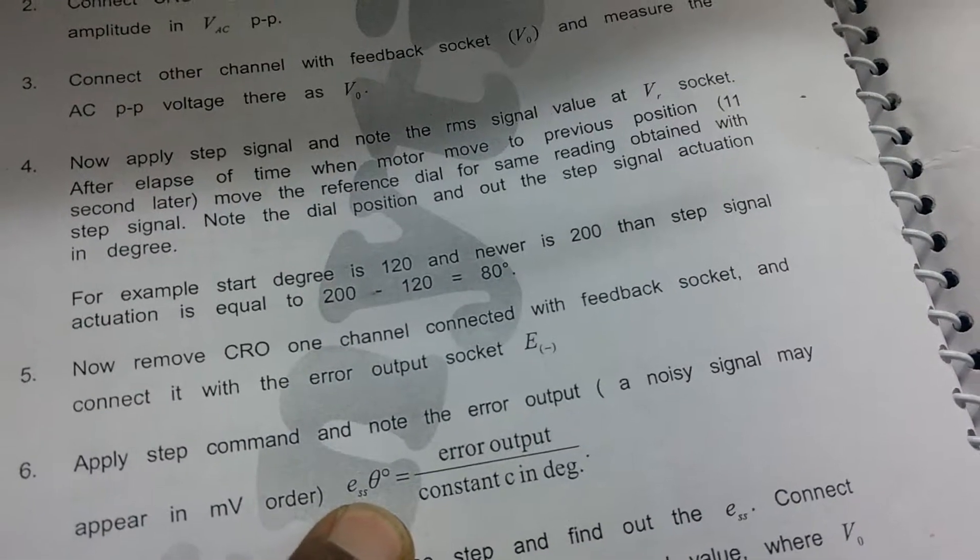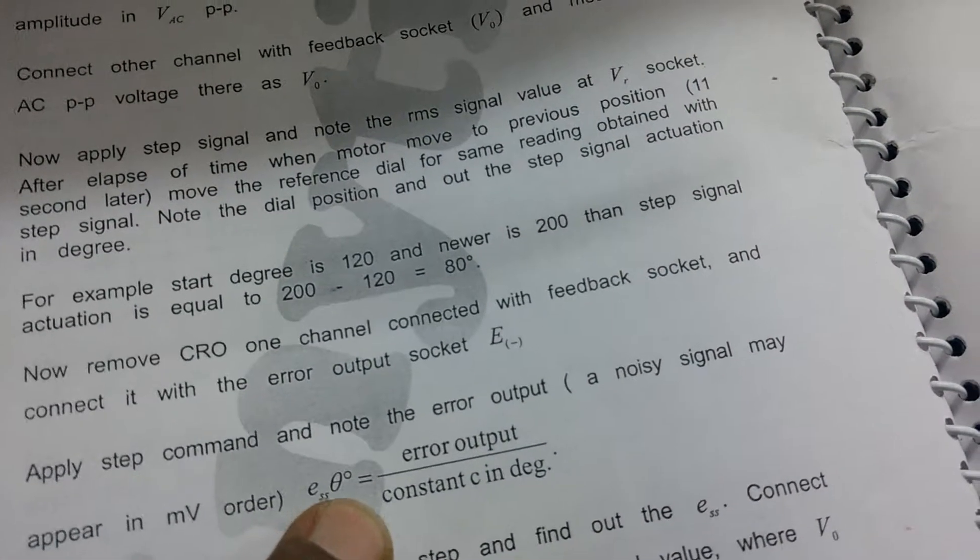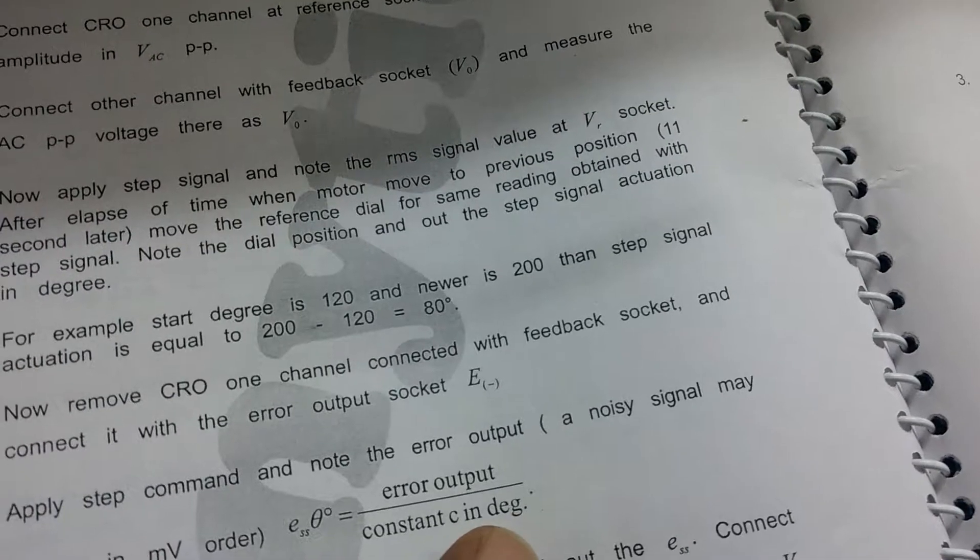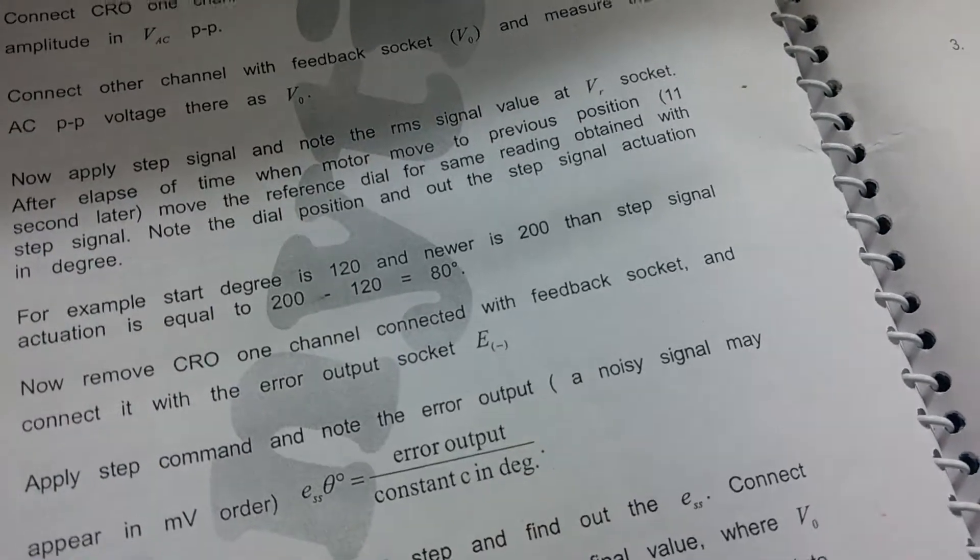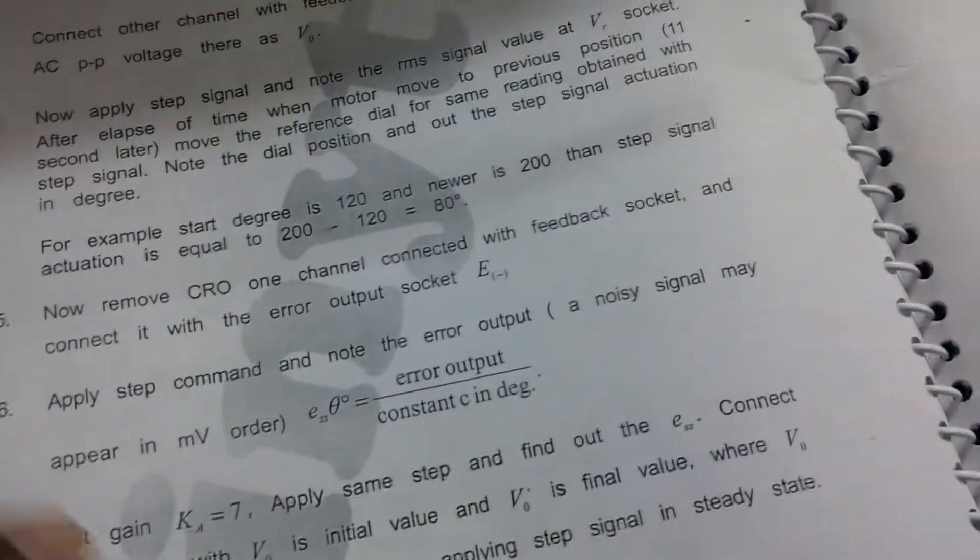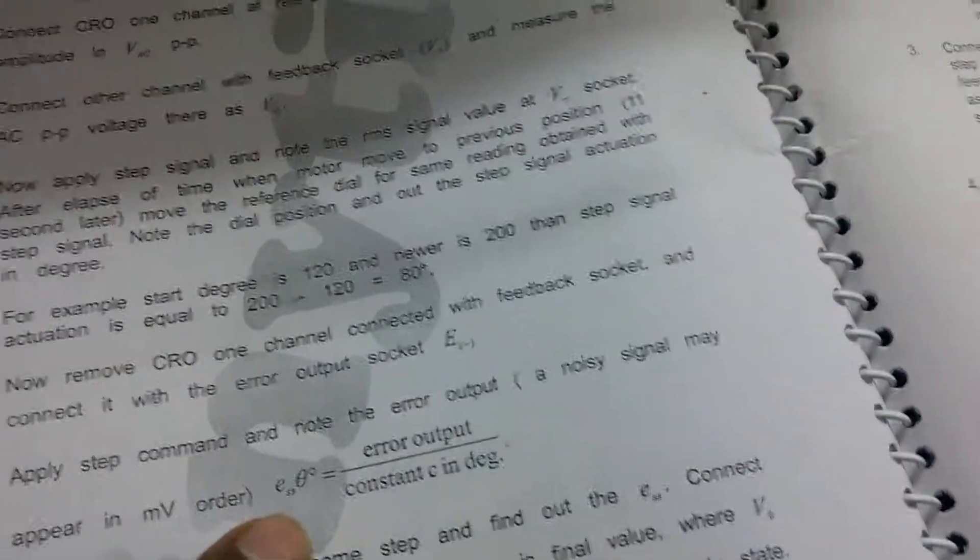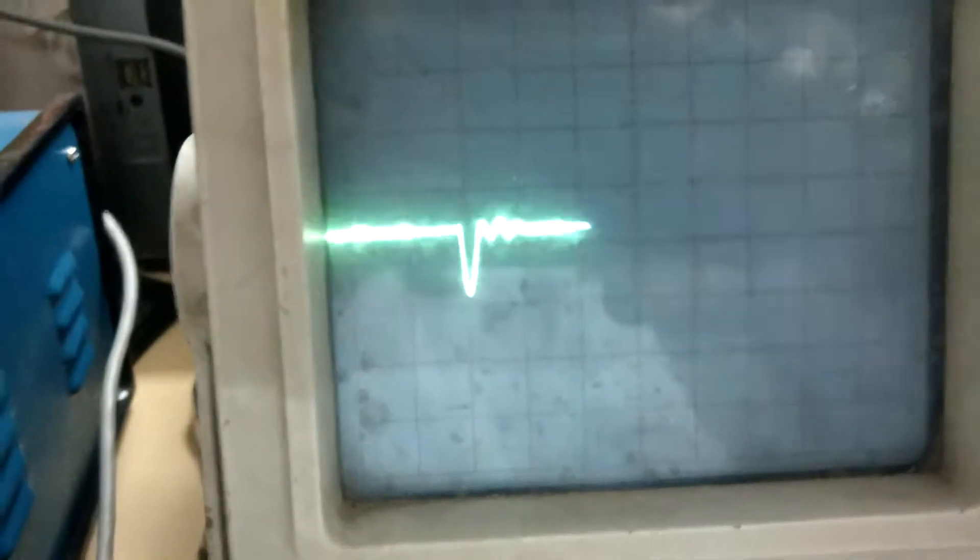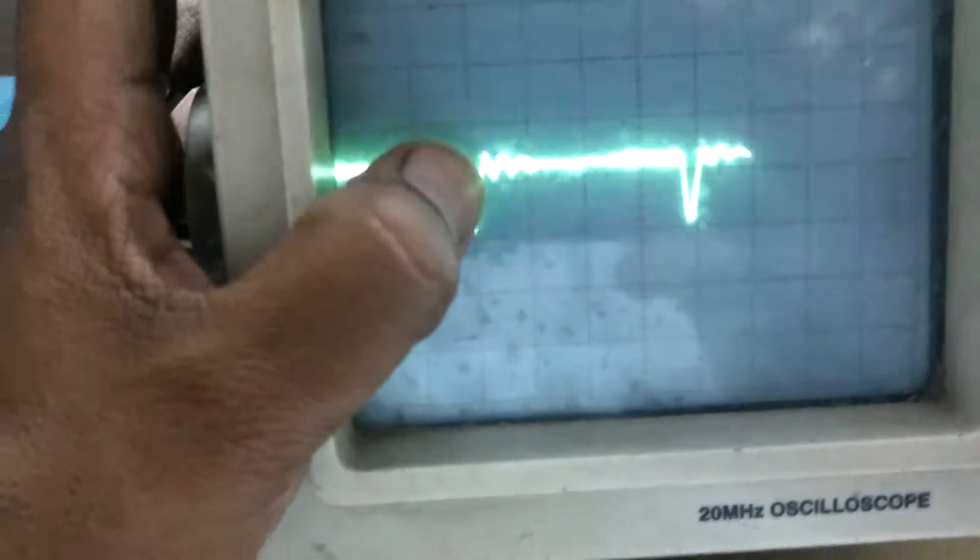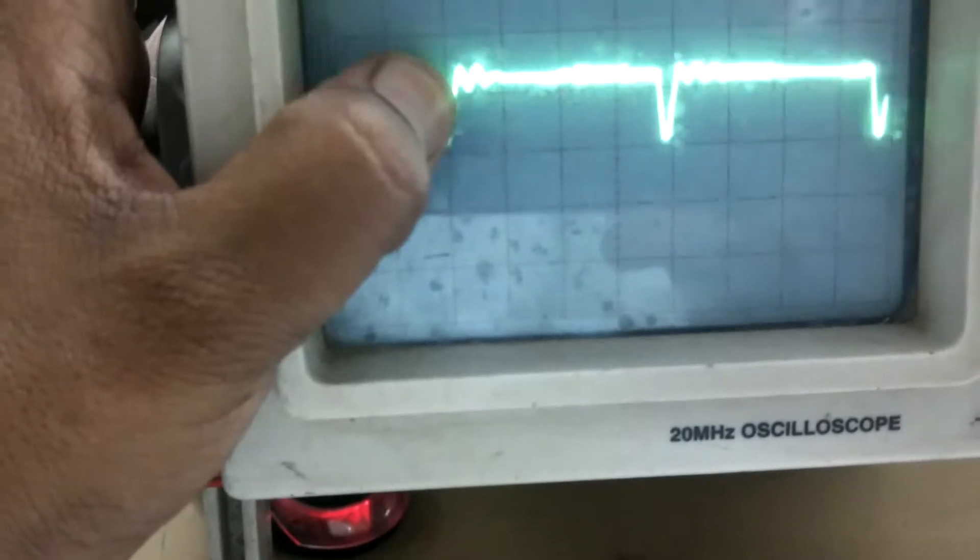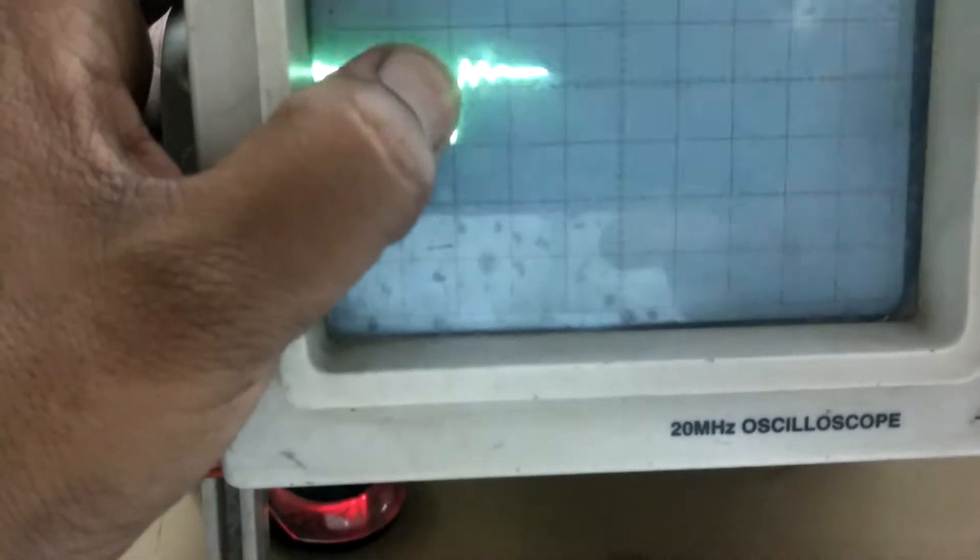The value ESS is equal to error output upon constant C in degrees. Calculate the value ESS at the waveform there.